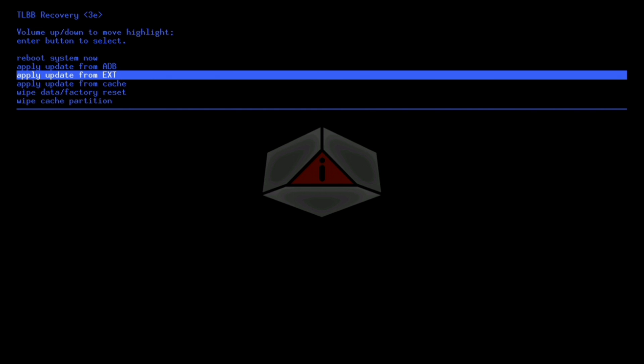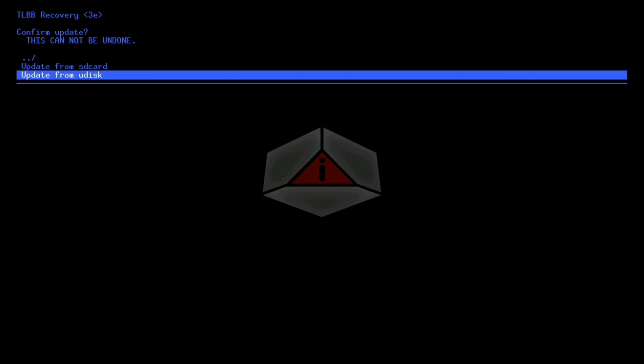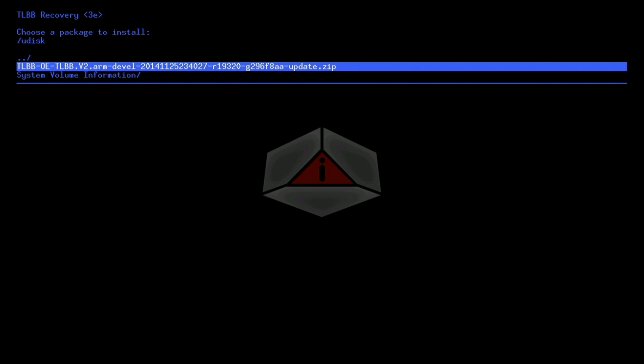Once in recovery, you need to go down to apply update from EXT, and then as we're using a USB stick, we choose Udisk and then just click on the zip file. If you were using the SD card, you would have chose the other option in there, not Udisk. You chose the SD card option.